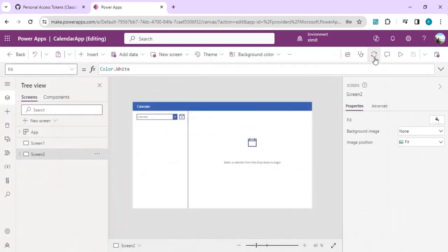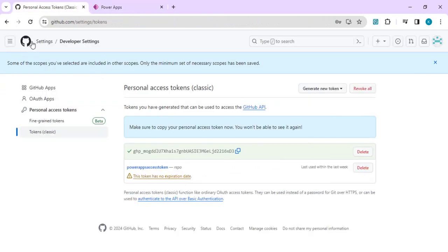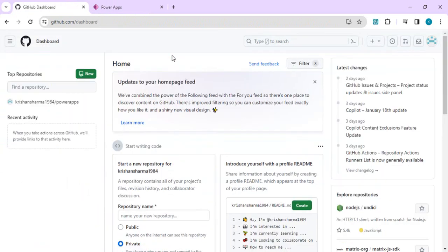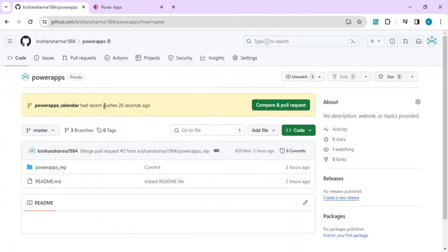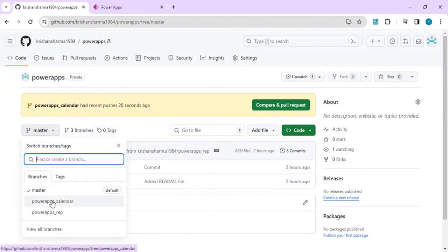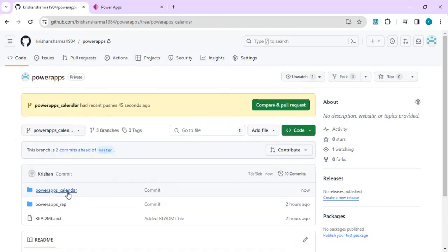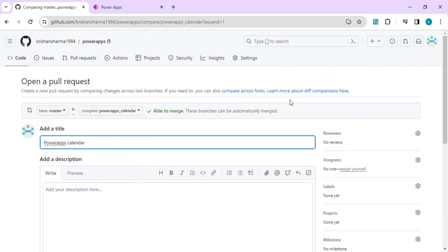To do the first sync and save the existing app, go to Commit Changes and check for git updates. Click on it and it will check in your Power App into the repository. Going back to your GitHub repository, you'll find the new directory created — for example 'power apps calendar' was pushed 28 seconds ago. You can see the branch containing the canvas app.